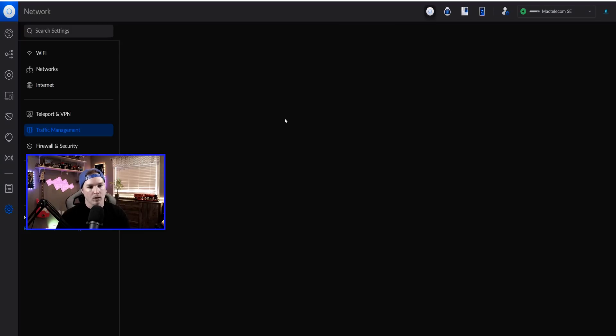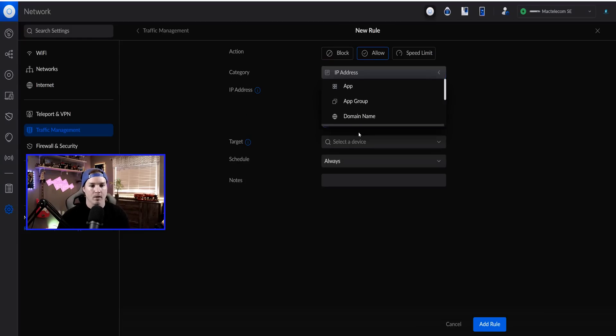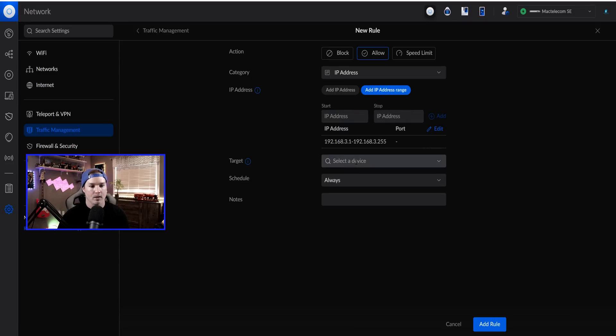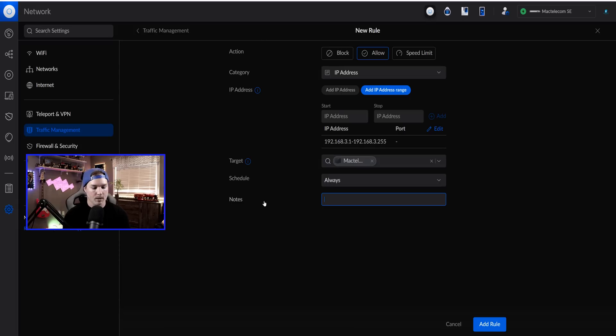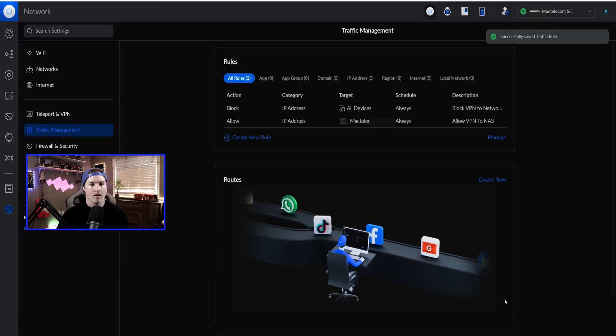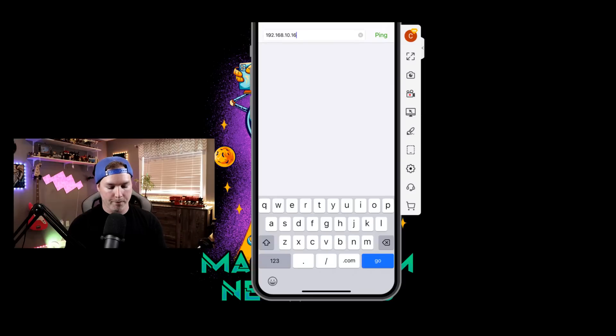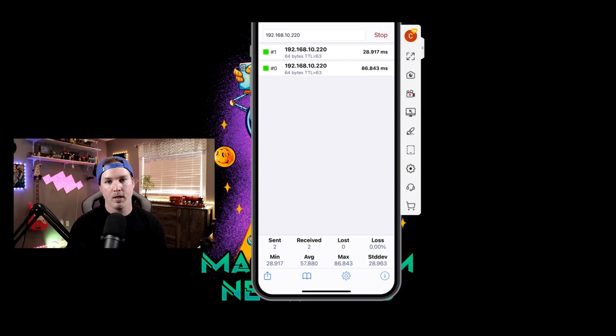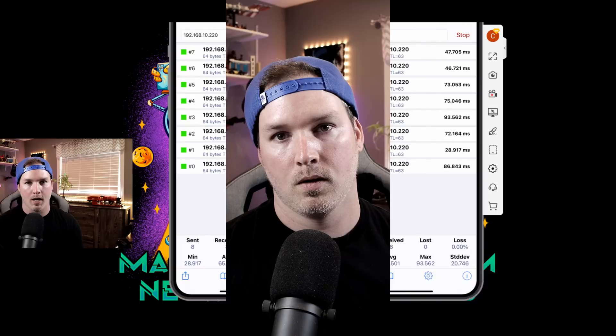So now we're going to create another rule, and then we're going to have the action to be allow. The category is again going to be an IP address range of 192.168.3.1 to 192.168.3.255. And then we're going to have it select a device. If you know the IP address of the device, you could type it in here. Mine is done under a host name. So I'm going to add that host name. Now we're going to have a note, and I'll say allow VPN to NAS. And then we're going to add that rule. Now that that rule is enabled, we should be able to hit the Synology NAS from our VPN clients. Now for my phone, let's try to hit the NAS at 192.168.10.220. And we can now see that those ping replies are successful. So all of our VPN clients could get to the Synology NAS.